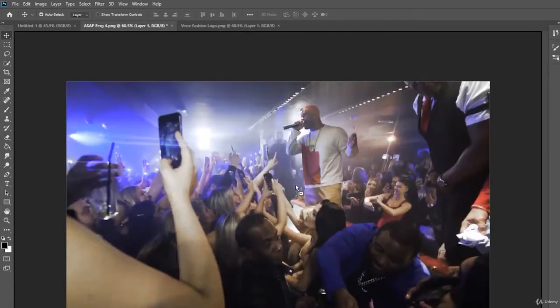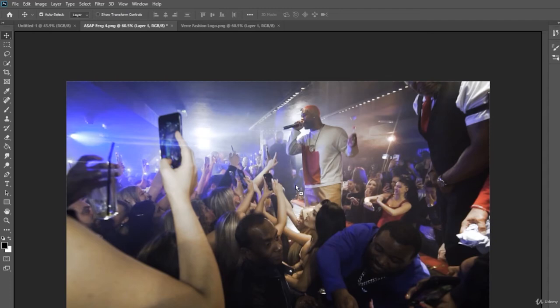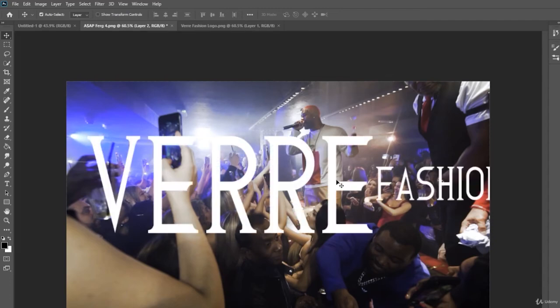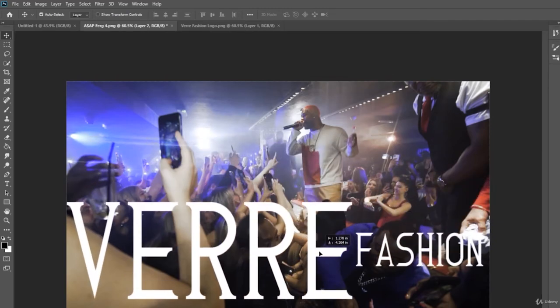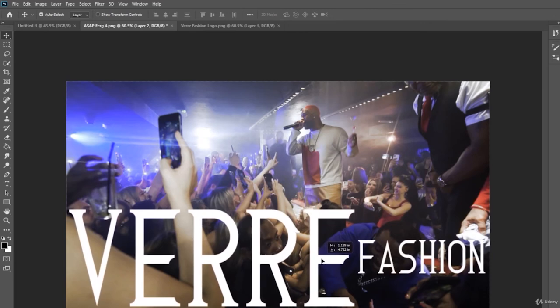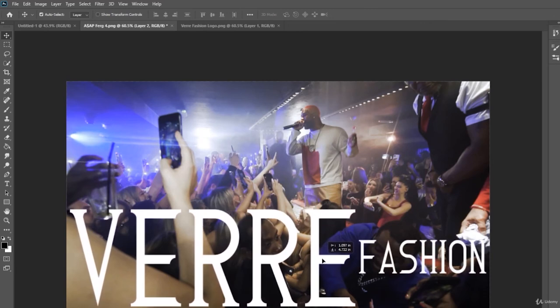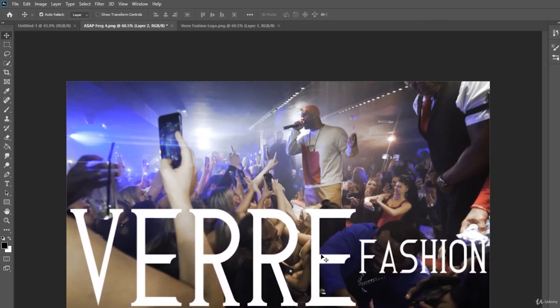And we see that the plus appears right next to the cursor. We can let it go. And just like that, we have the words Verre Fashion right here at the bottom, which is actually not very applicable to our image here at all of our performer who's performing in the club.